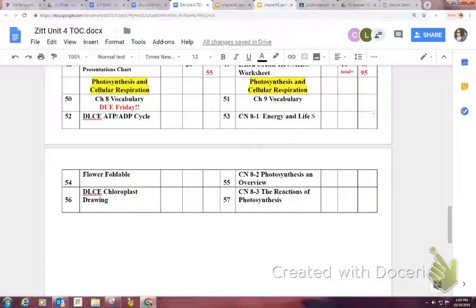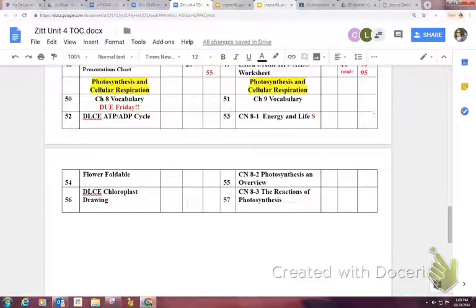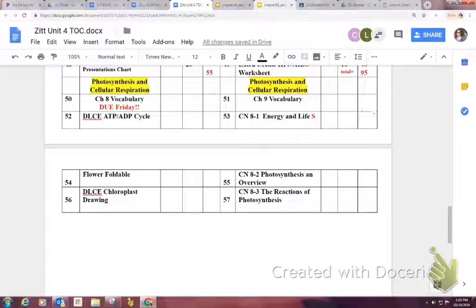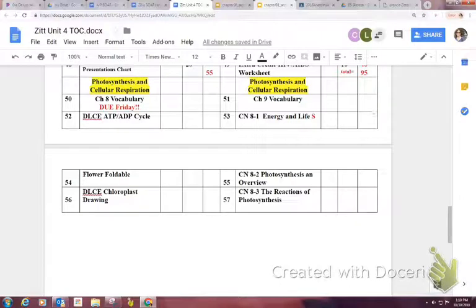We're going to start with section 8-1 and go through the PowerPoint that you should have copied down in class yesterday. Tonight your homework is to do page 52, the DLCE — that means draw, label, color, and explain. I'm going to show you a diagram you can use for your DLCE from the PowerPoint today. It would really be beneficial to also write down as much as you can on the Cornell notes for 8-2 onto page 55 so we can go through it more quickly tomorrow, leaving us class time on Thursday to do a lab.